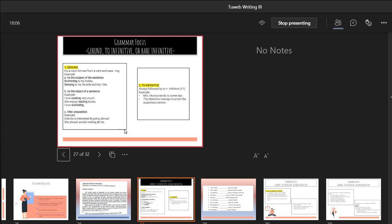We will also talk about to infinitive. To infinitive is always followed by 'to' plus the infinitive — meaning verb one, the bare form, with nothing added: start, cook, learn, study. No matter what the subject is, for example: she always loves to study — the verb stays in base form after 'to'. Mrs. Monica tends to come late. The detective managed to arrest the suspicious person.